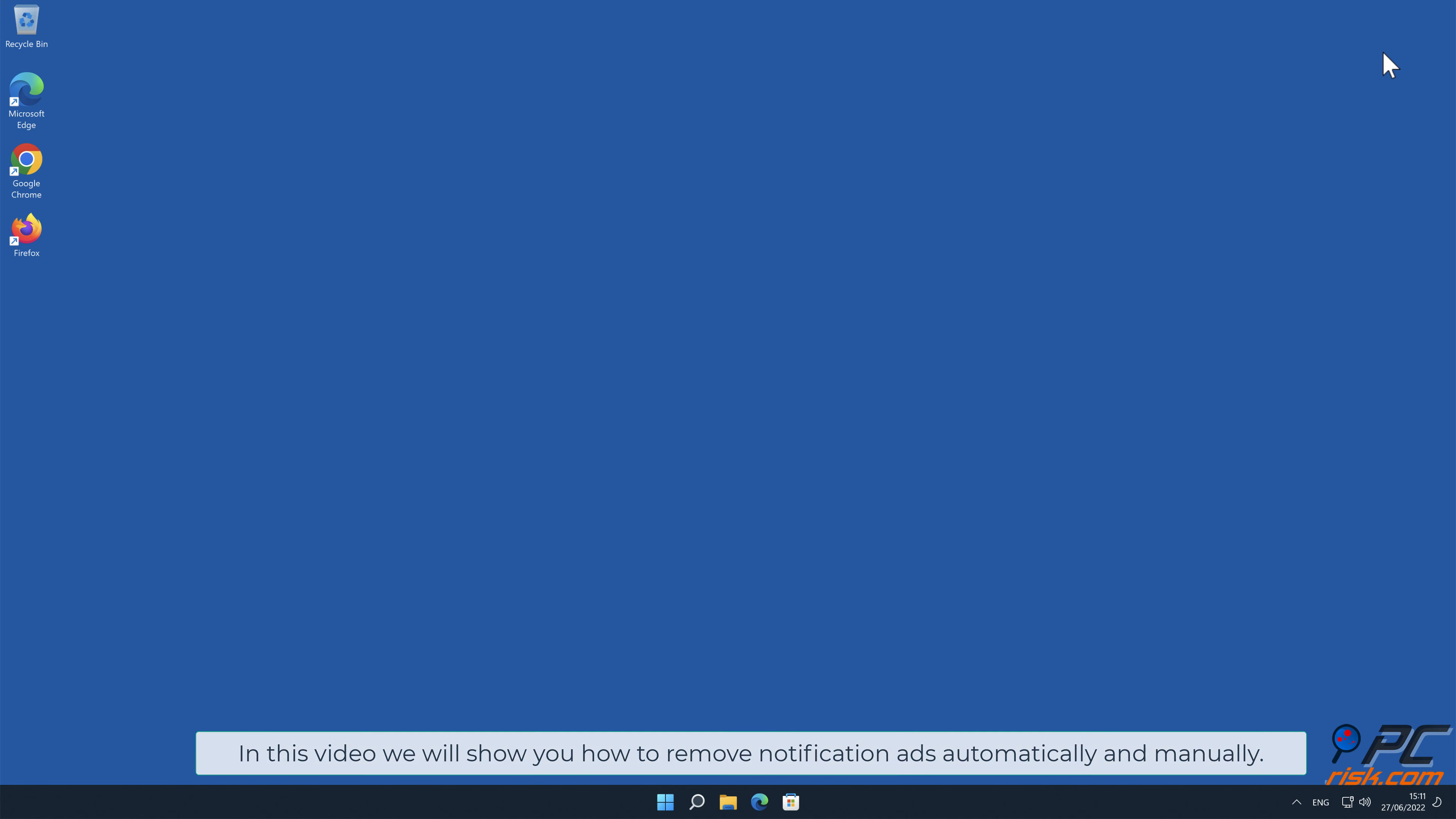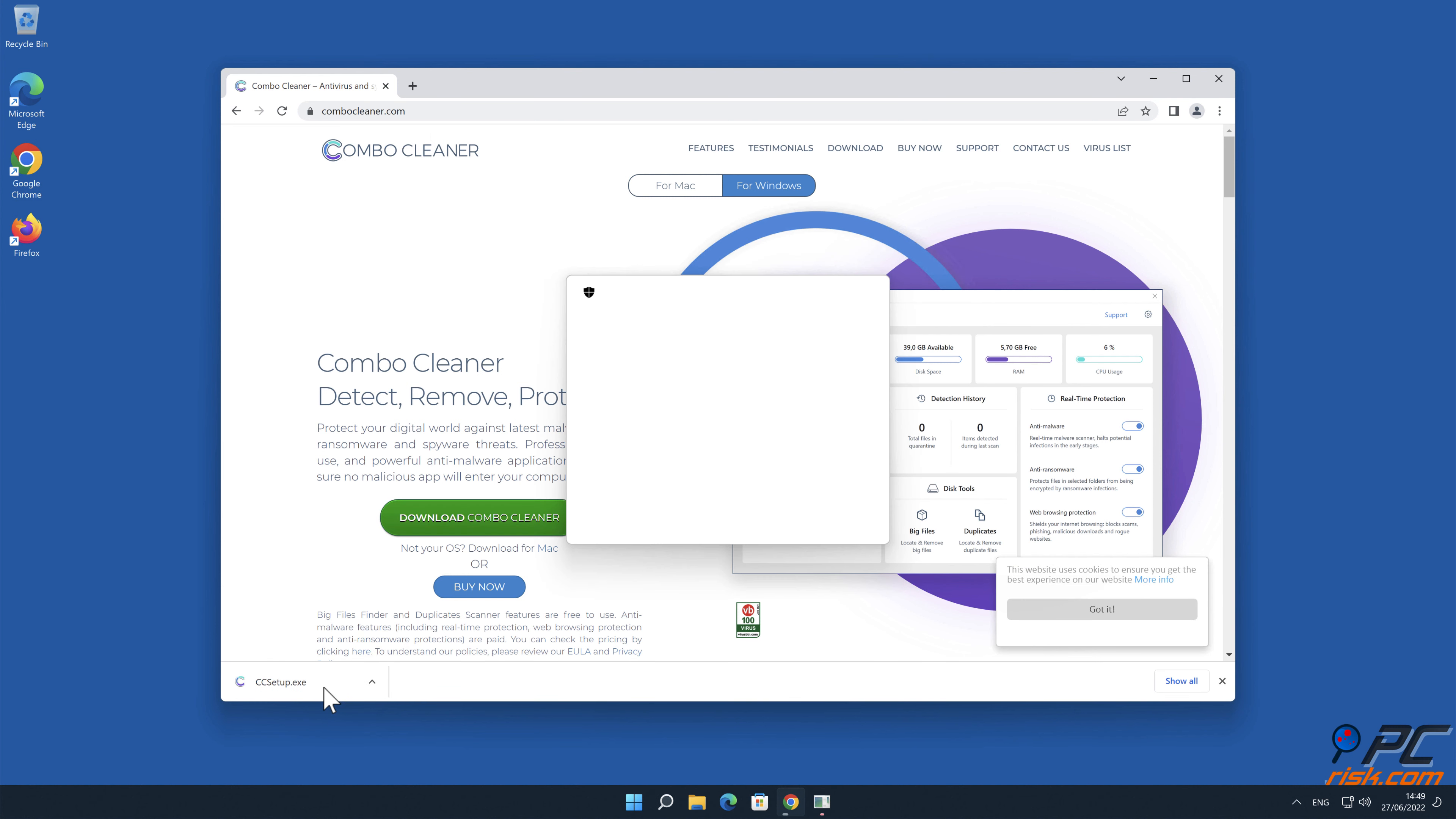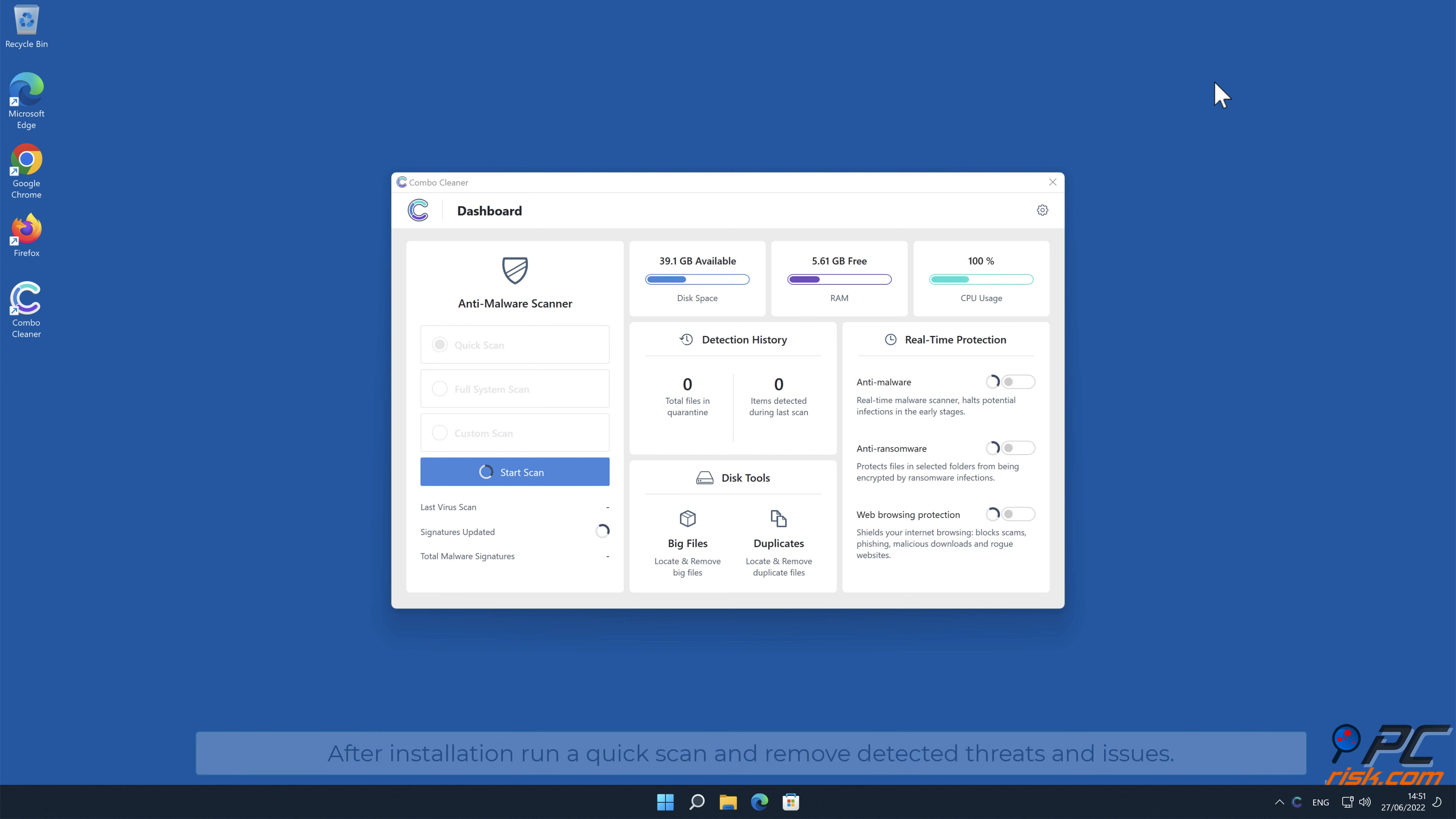Automatic removal: Download and install Combo Cleaner, our recommended anti-malware application.